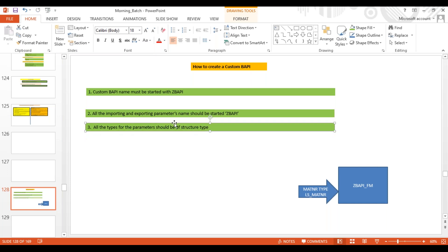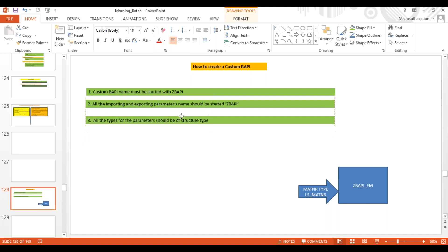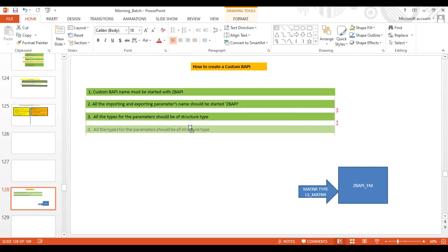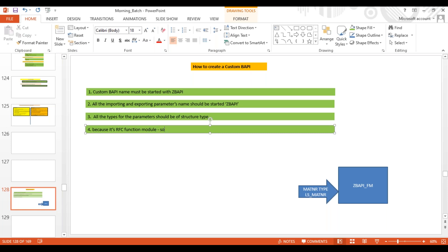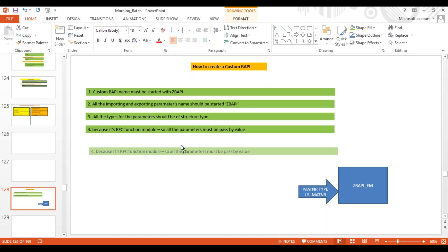The fourth point: all importing and exporting parameters must be passed by value, because it's an RFC function module. In an RFC function module there is no concept of pass by reference, so all parameters must be passed by value.